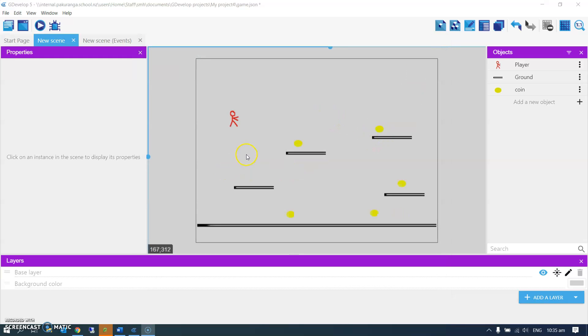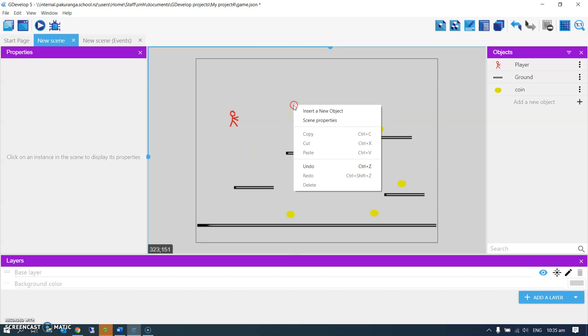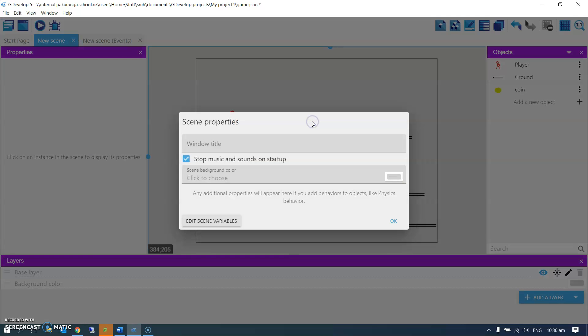So we're going to use a scene variable. A variable is just a way of tracking a value, knowing how many coins we've got in this case. If I right-click here and go to scene properties, it brings up this little dialog with an edit scene variables button.